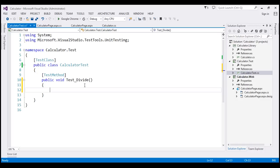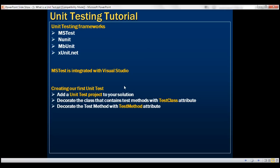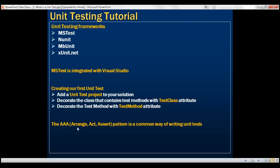For now, to keep things simple, I'm going to name it test underscore divide. Now, to create the unit test itself, we follow these three A's pattern: Arrange, Act, and Assert.